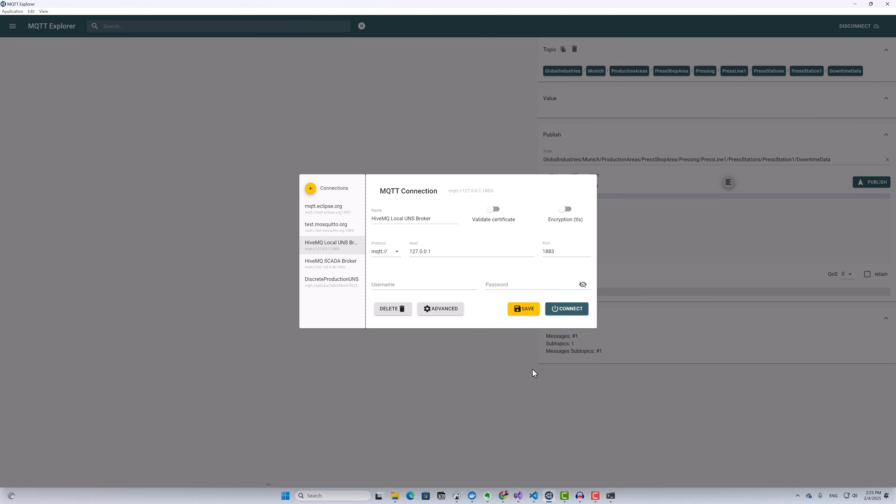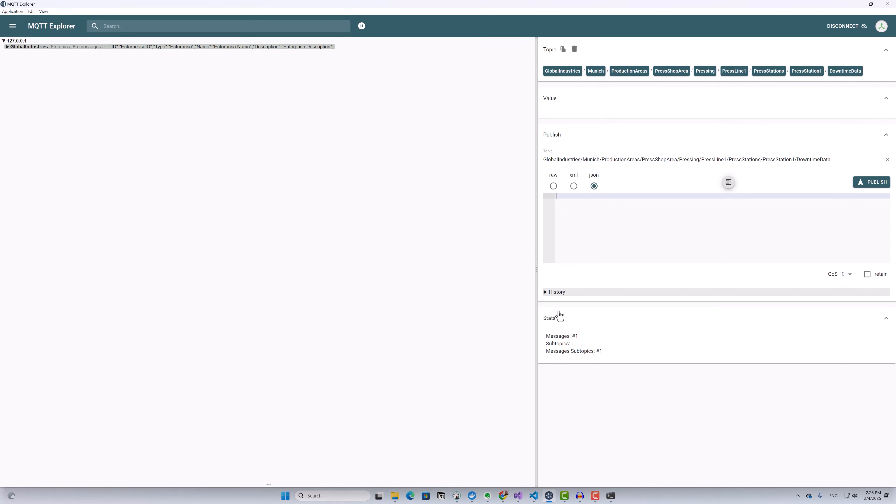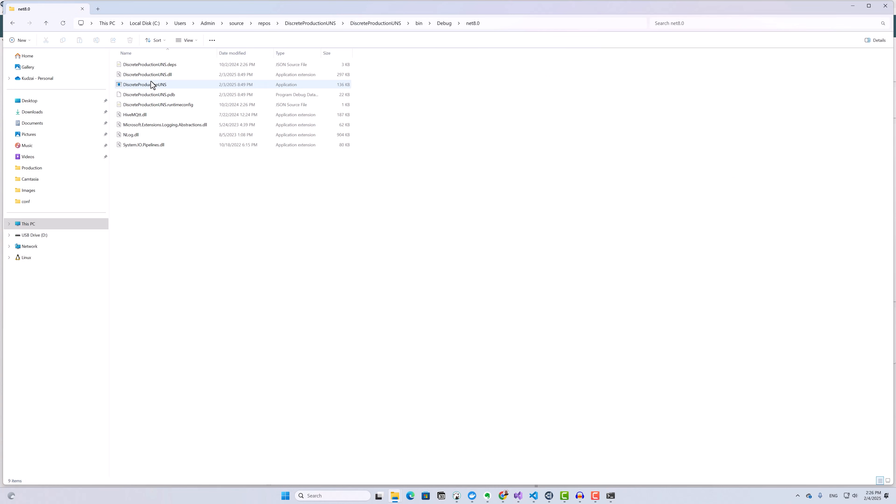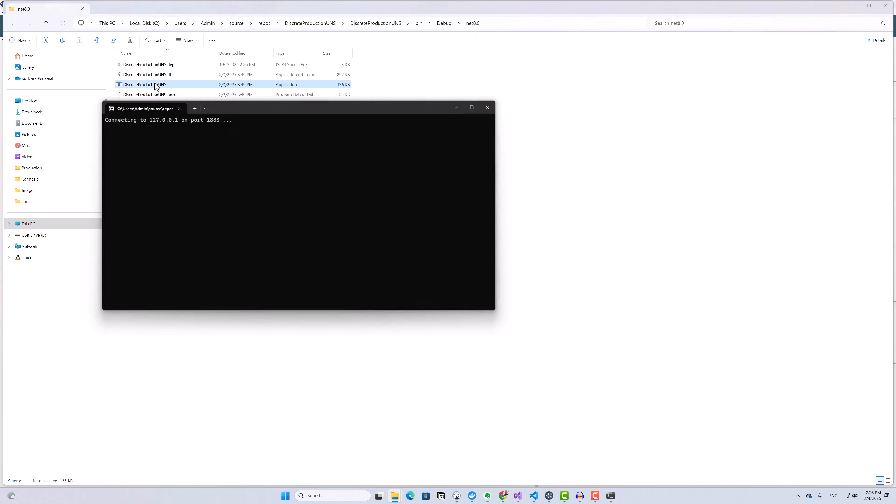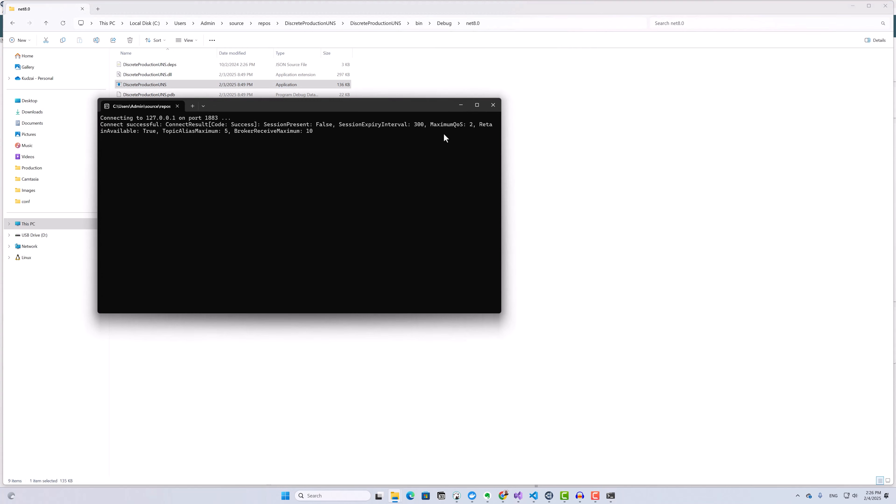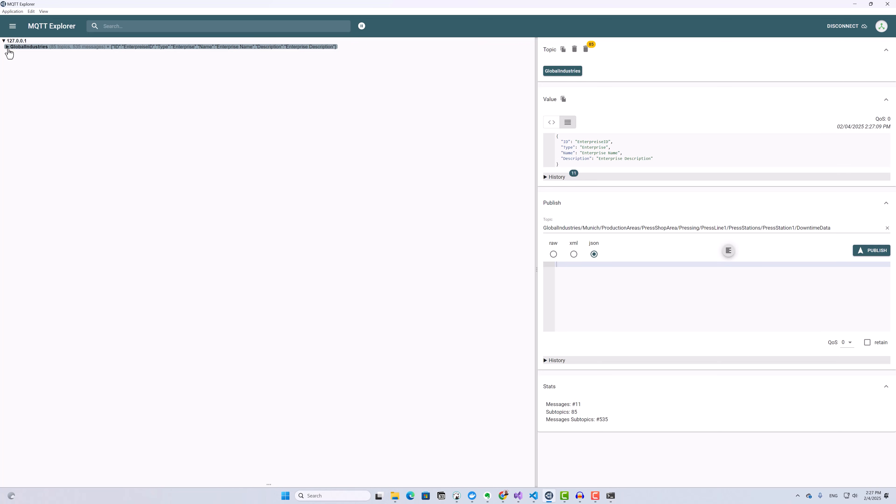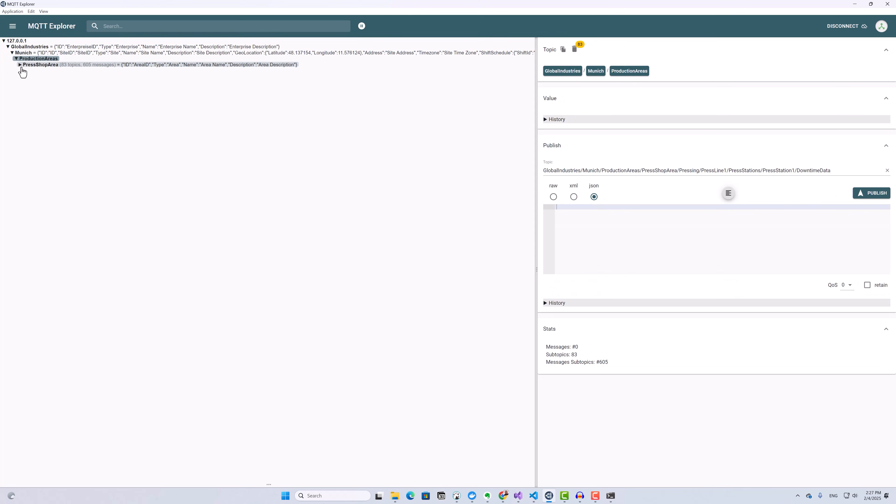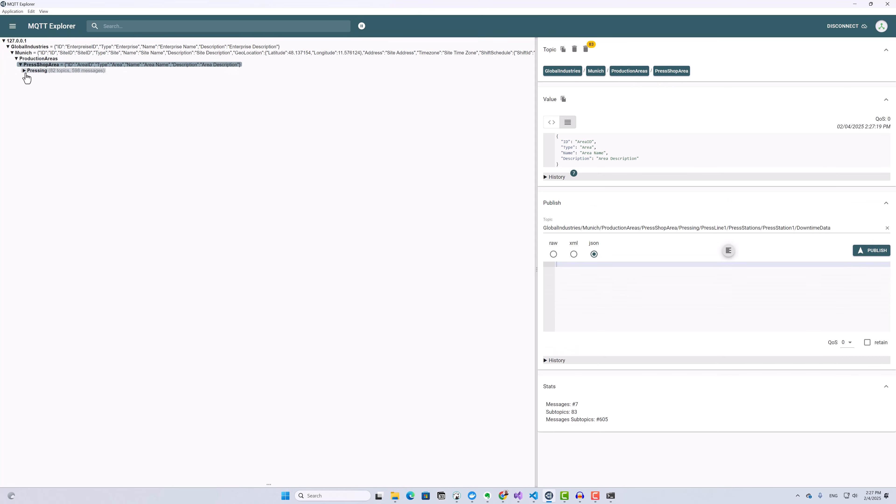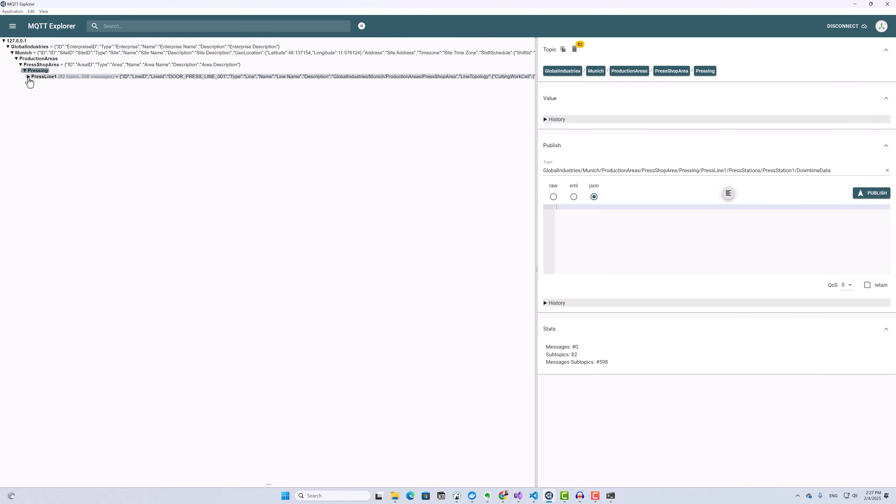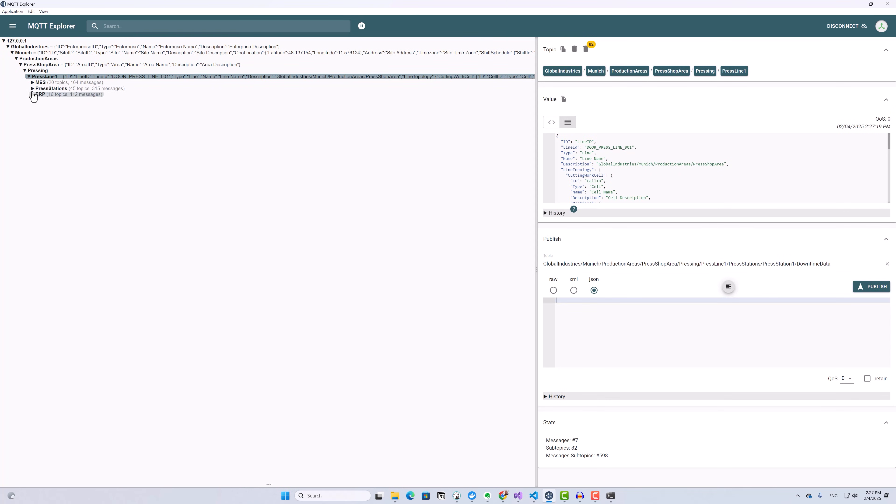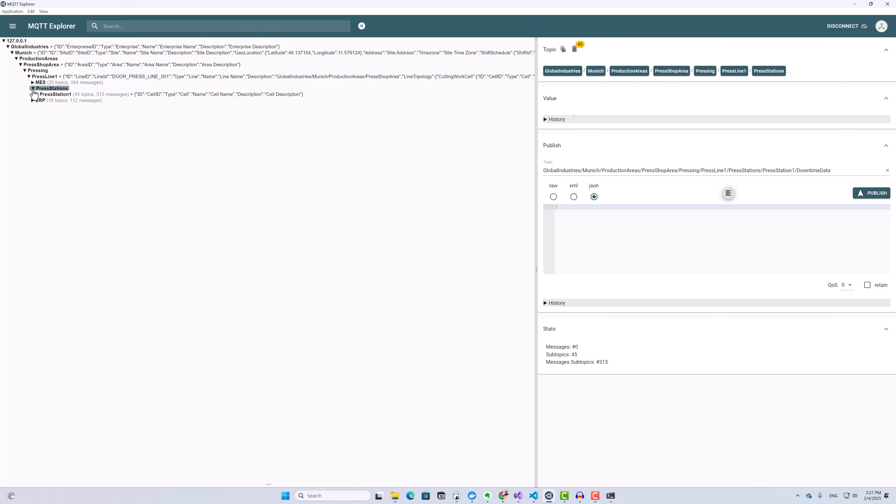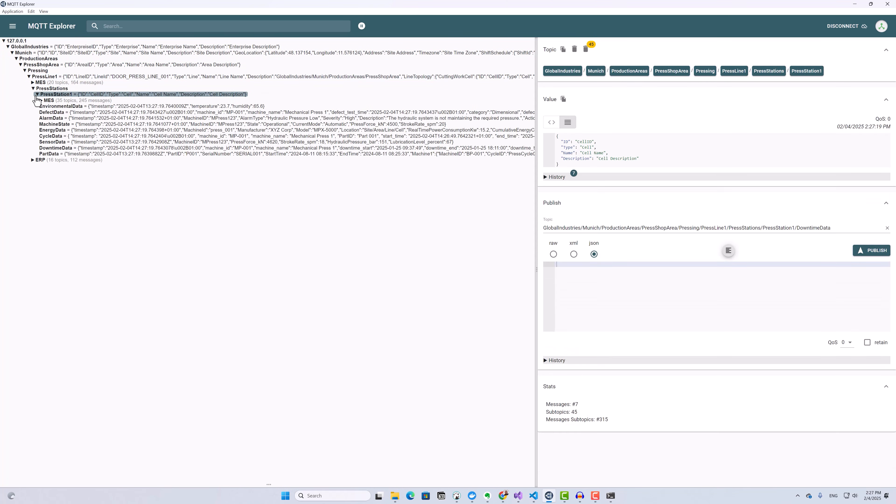To observe the data being published, I use MQTT Explorer and connect it to my HiveMQ MQTT broker, which is running on localhost at port 1883. Now I'll run my data generator. I can see my data coming through to the MQTT broker.